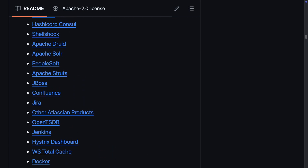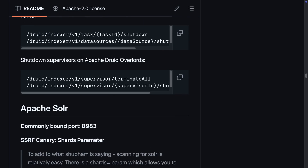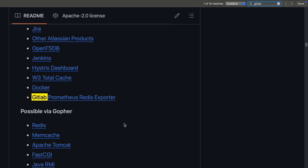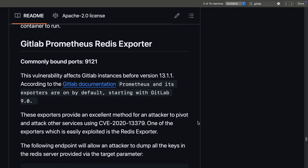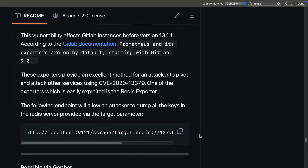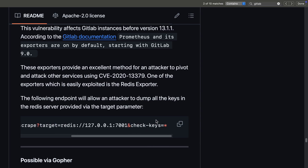This Redis exporter has a path called `/scrape`, and you can give it a URL as a query parameter. In the old AssetsNote list, they show you that you can point it to an IP address of the Redis instance and then get keys and values from the Redis instance back.